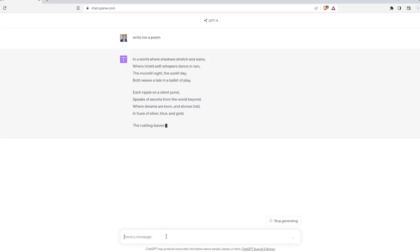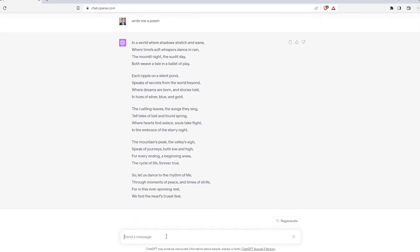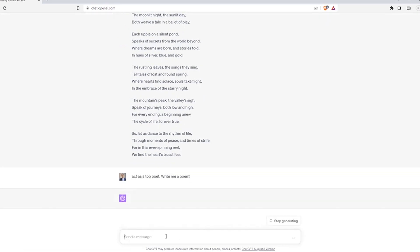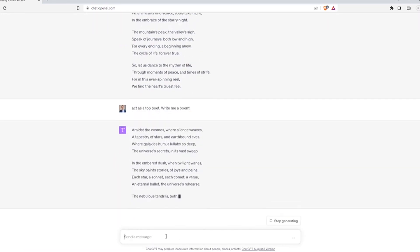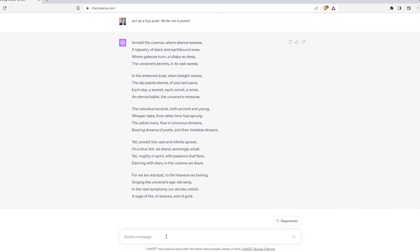We all know that if we ask ChatGPT to create a poem for us, it will create one that is not at all special. However, if we assign it a role, like 'act as a top poet, write me a poem,' the result will be entirely different. Not only will the quality of the poem be different, but the AI will become suddenly more creative.